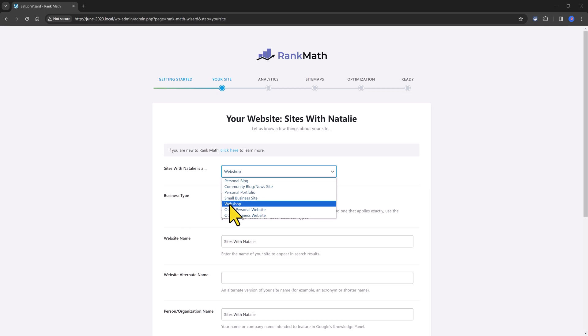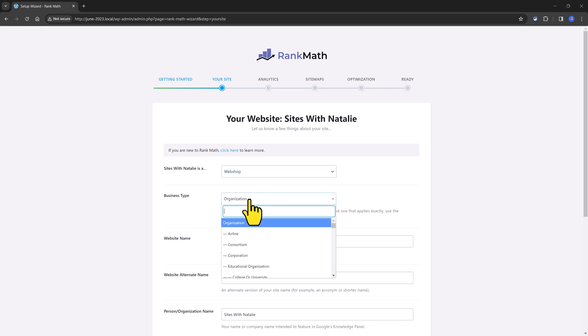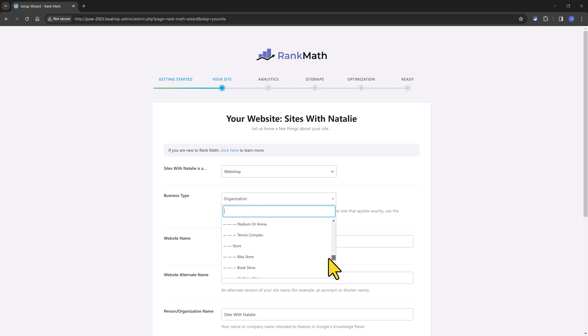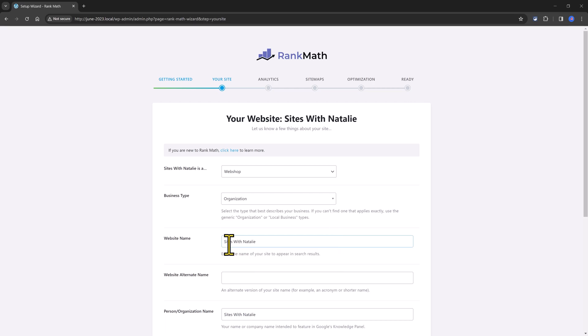For this example, I will set mine to a webshop. In the business type, you can go with any of these extensive lists to match your business. There are a lot of options.